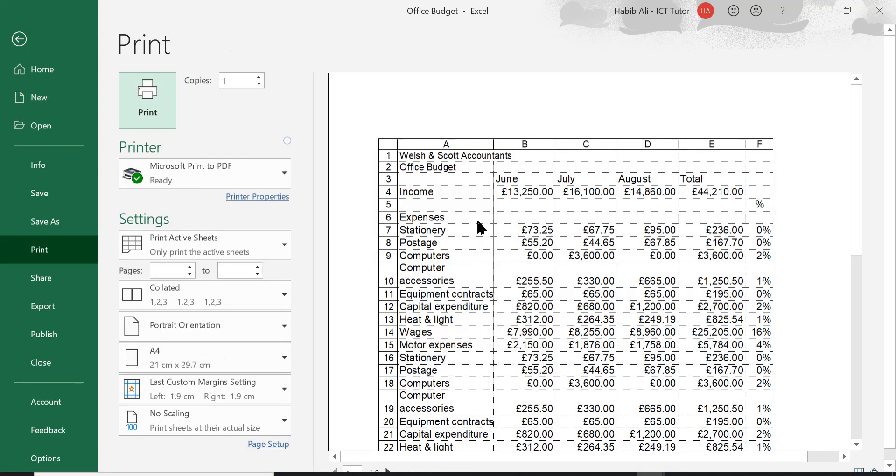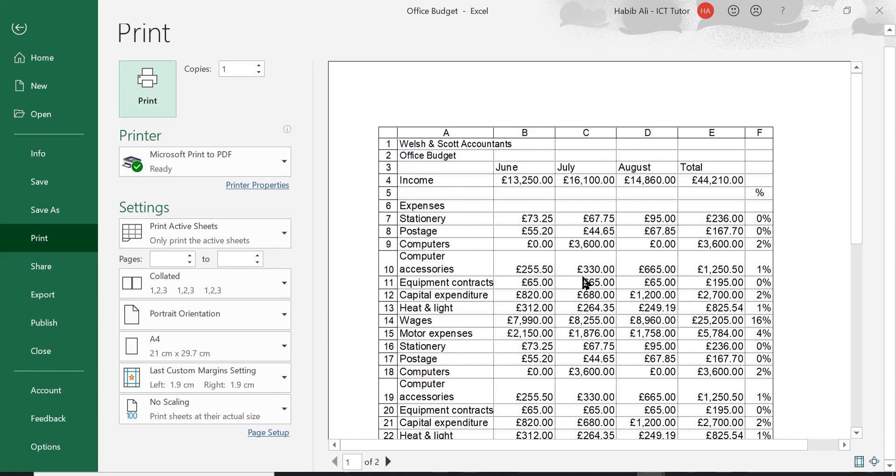So we've got row number three there. We can see June, July, August and total. If I scroll down, we've got a second page. So if I go to the next page,